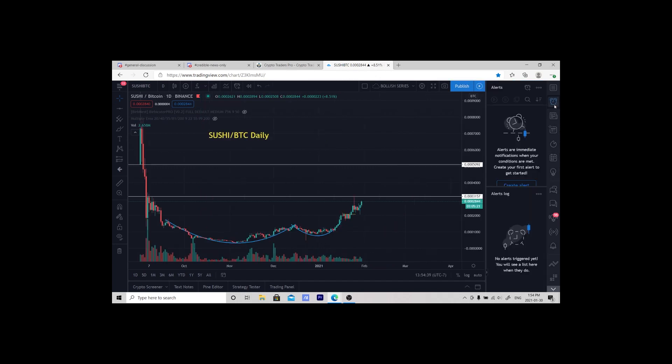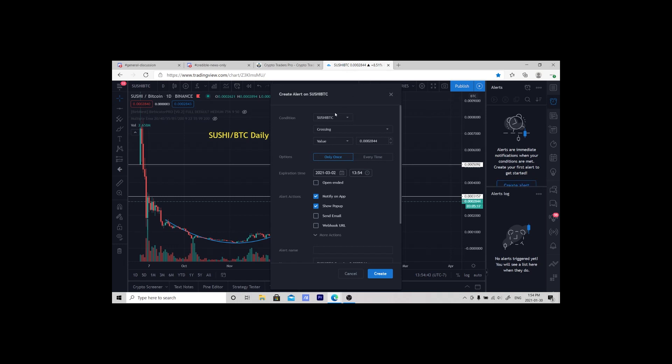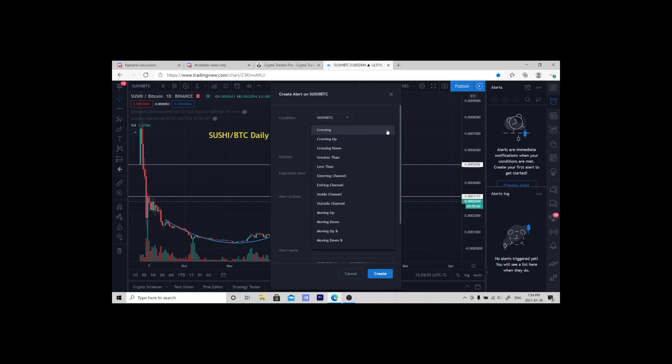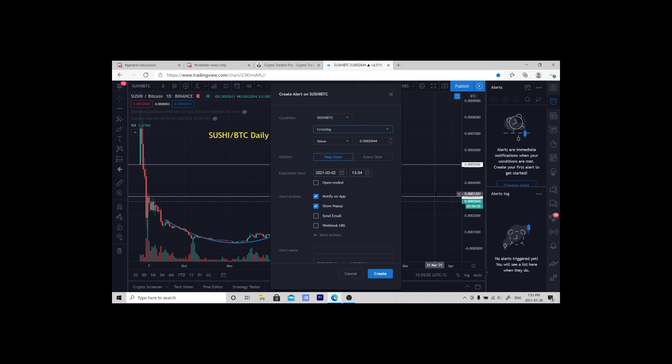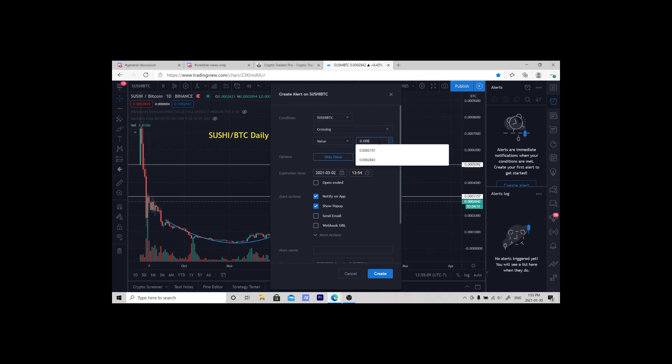Hit the alert, create an alert. Now we're looking at SUSHI/BTC, we're looking at crossing a value. There's a few setups you can do: crossing up, crossing down. I'll just hit crossing. This value I'm going to set for 3166.